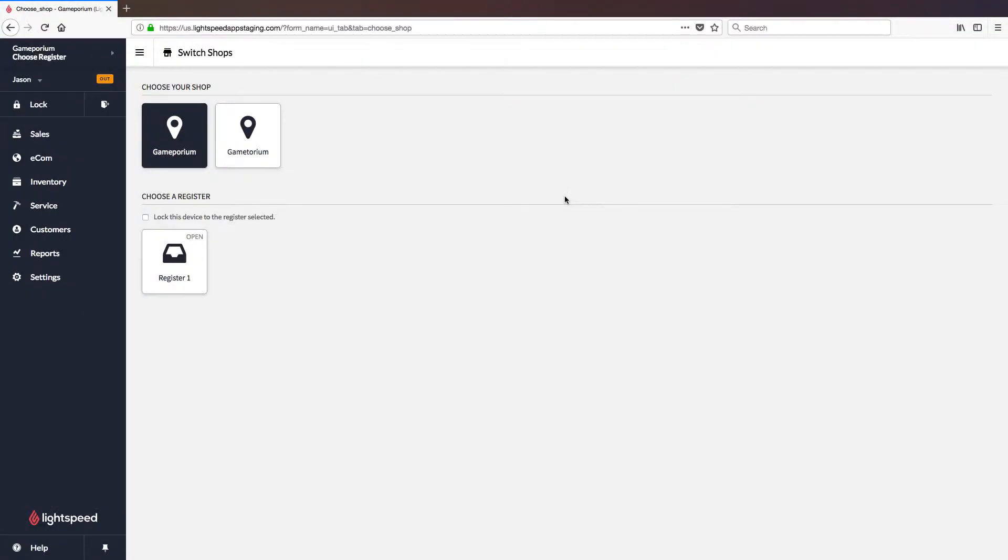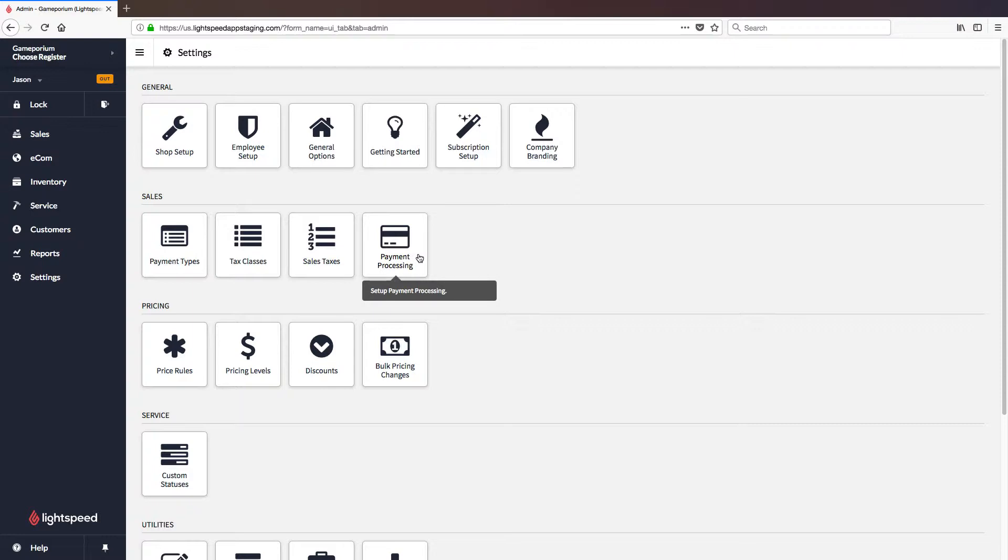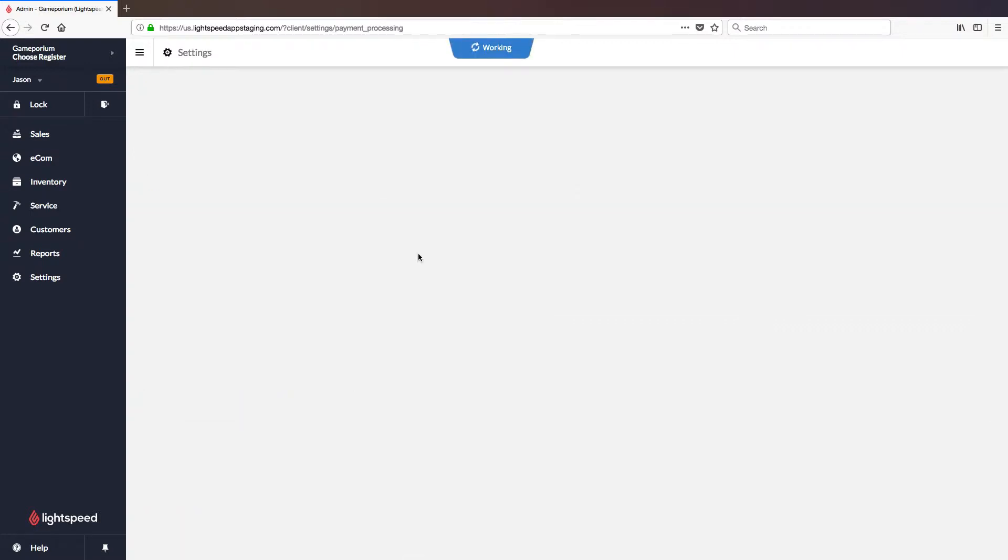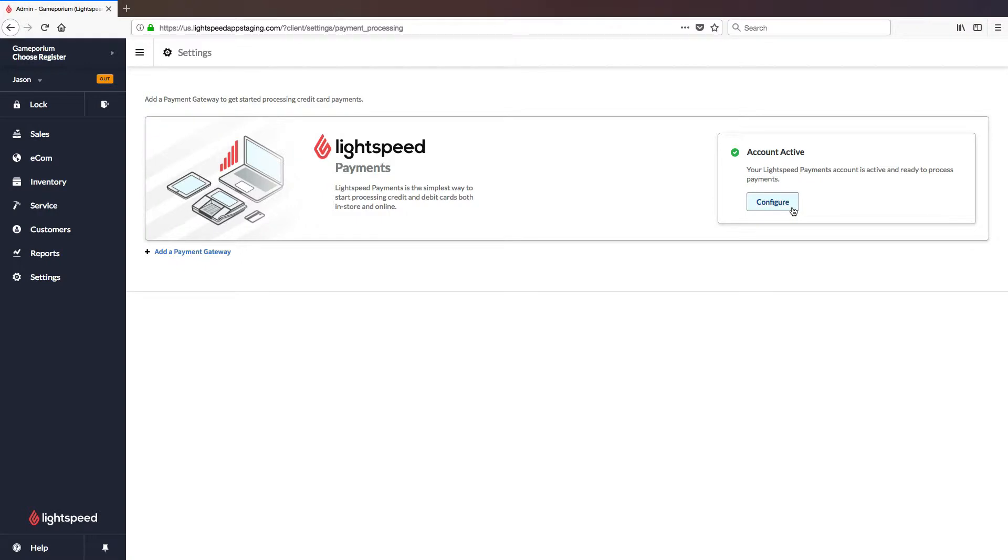Now that the terminal has been powered on we are ready to configure the gateway and pair the terminal. To do so we'll click on settings followed by payment processing. Here you will see the Lightspeed payments banner indicating that your account is active and ready to process payments. Much of the configuration will have been done by Lightspeed. However there are a few preferences that you will get to configure yourself. So let's click on the configure button to get started.